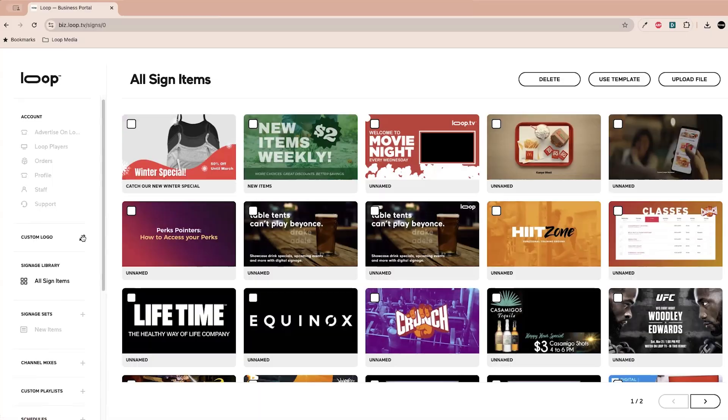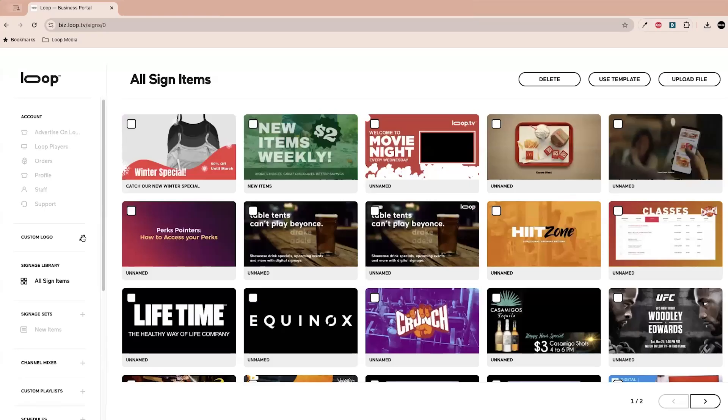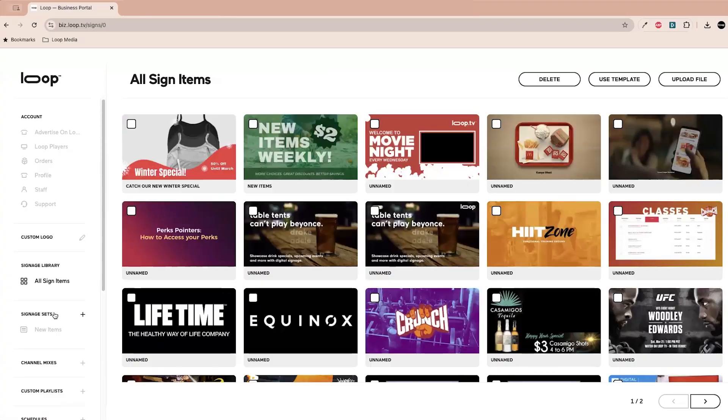So let's get into the custom logo really quick. If you have a PNG file, you can upload it here and it'll display continuously on your screens to help promote your brand. And I actually got a logo for you. Cool.